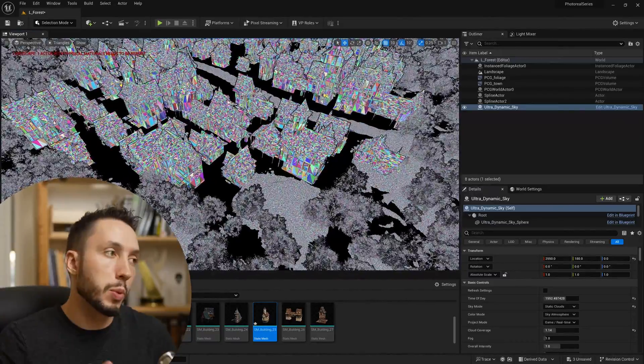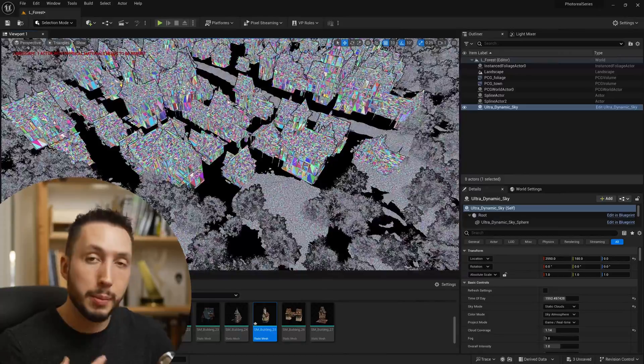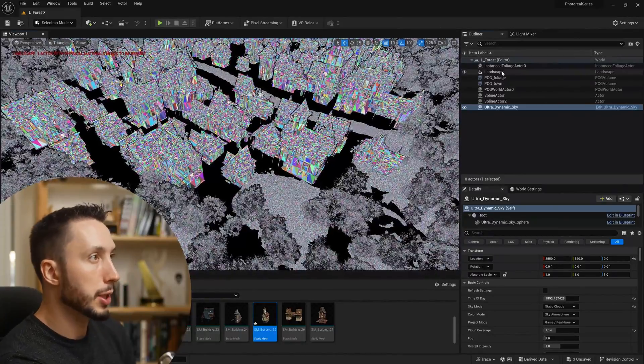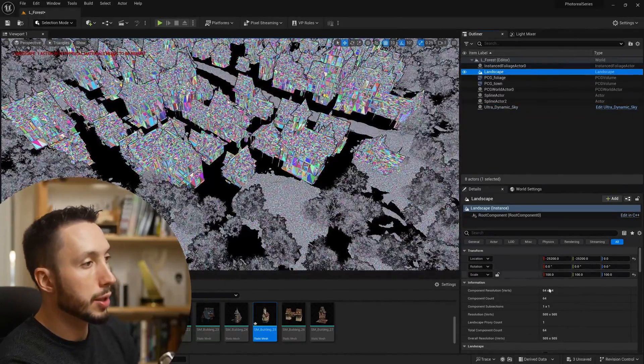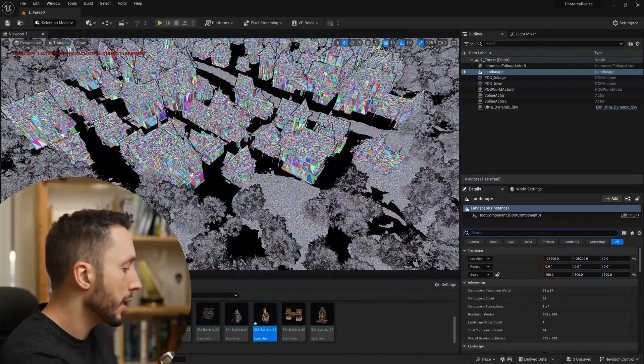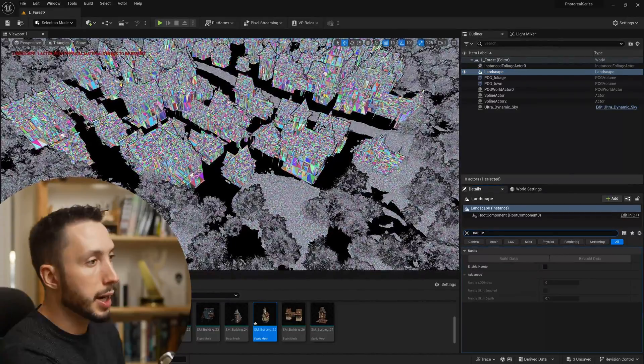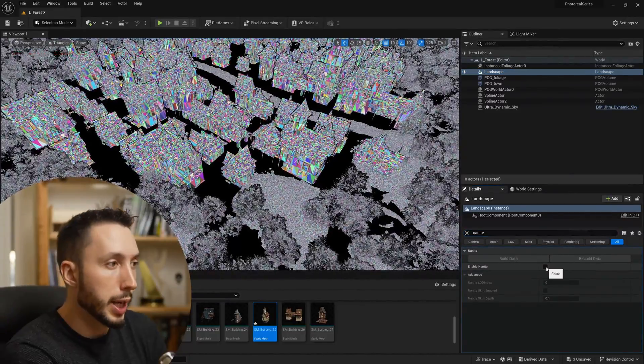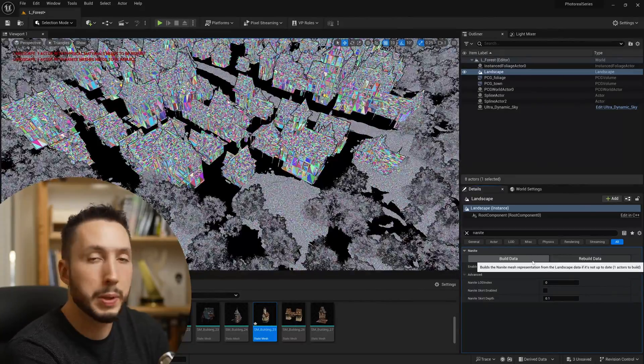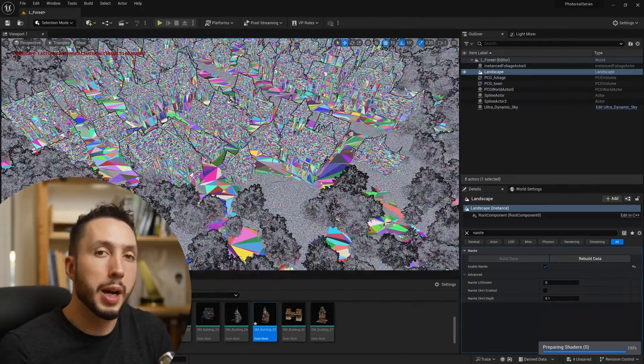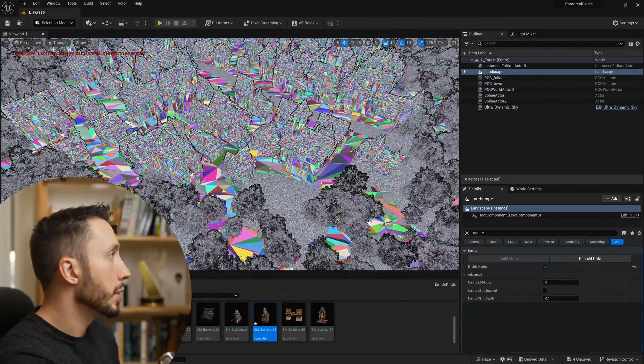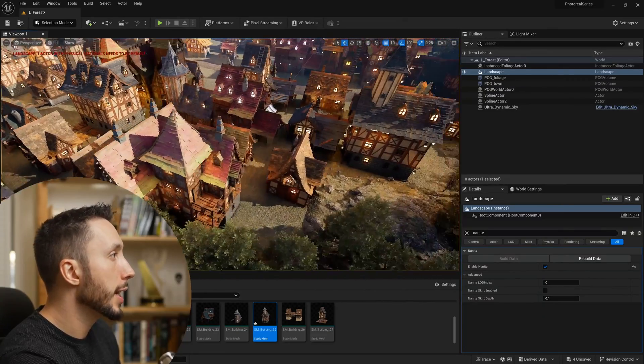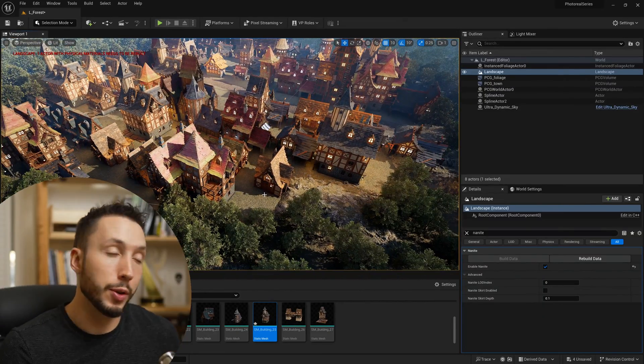If you come to the landscape in your content browser and under the search bar search Nanite and choose enable Nanite on my landscape, then choose build data here, which is going to switch my landscape over to Nanite. Now if I switch back, it looks absolutely the same but it's running a bit smoother.